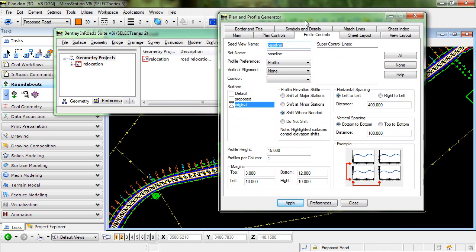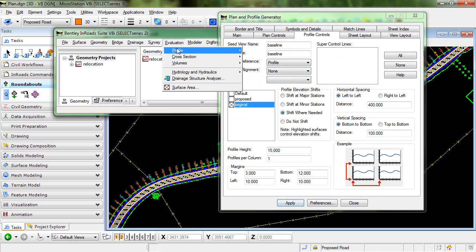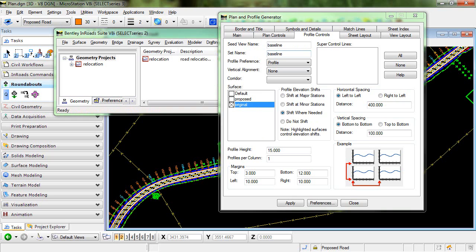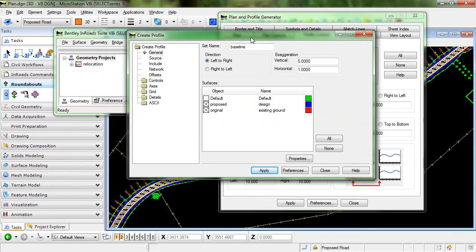Now it might seem strange to even have to look at this when you are displaying a plan only, but there is one setting here in the create profile that does have an effect on the plan view, and that's the direction.